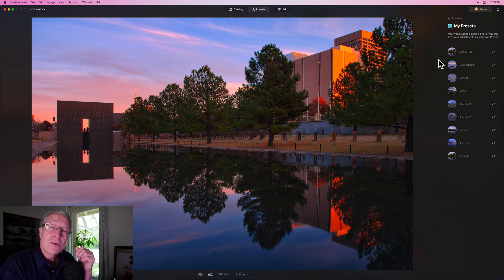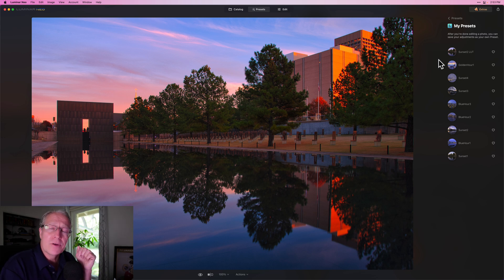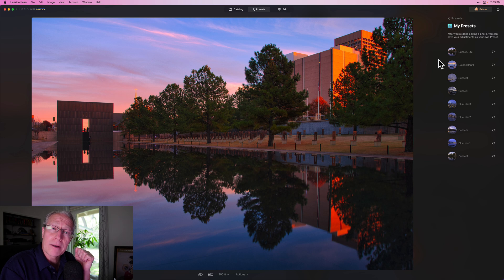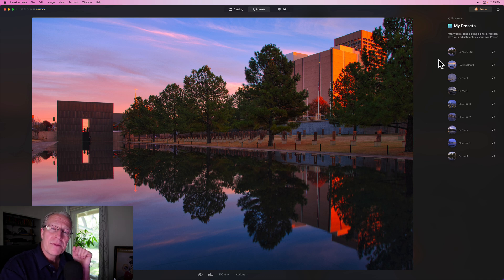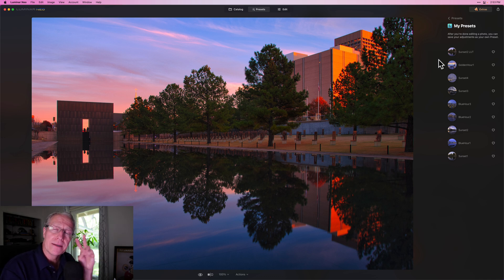Thanks for watching, my friends. Don't forget about the Luminar sale. Sign up for my newsletter if you like. I'll be back soon with more videos. If there are topics you'd like me to address, just leave me a comment down below. Thanks, take care — adios.